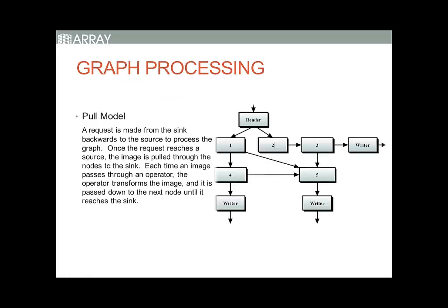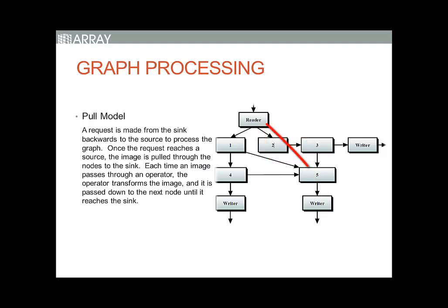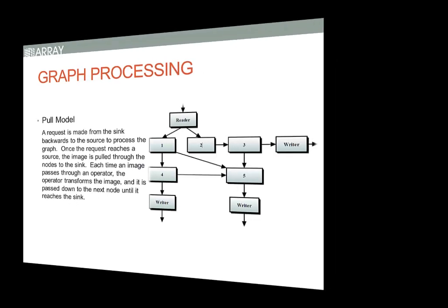A graph in the toolbox is a directed acyclic network of operations. Graph processing uses a pull model where a request is made from the sink backwards to the source to process the graph. Once the request reaches a source, the image is pulled through the nodes to the sink. Each time an image passes through an operator, the operator transforms the image and it is passed down to the next node until it reaches the sink. The graph processor will not introduce any intermediate files unless a writer is optionally added anywhere in the sequence.